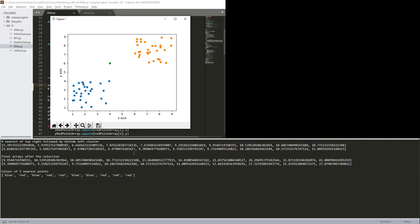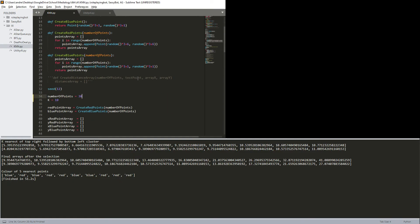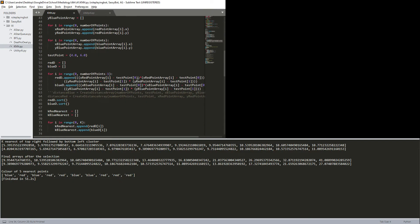So, at least if my distance calculation is correct, which I, I would say it is. Let's see, x red point minus test point zero multiplied by x point array minus test point zero, and then minus test point one times...